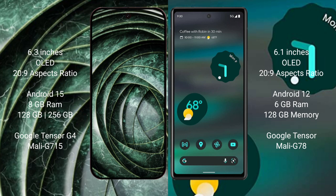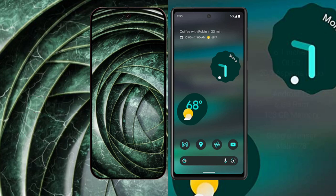The Google Pixel 9a comes with 8GB RAM, 28GB to 56GB internal storage, and a Google Tensor G4 processor with a small GPU. The Google Pixel 6a comes with 6GB RAM, 28GB internal storage, a Google Tensor processor, and GPU Marge 78.